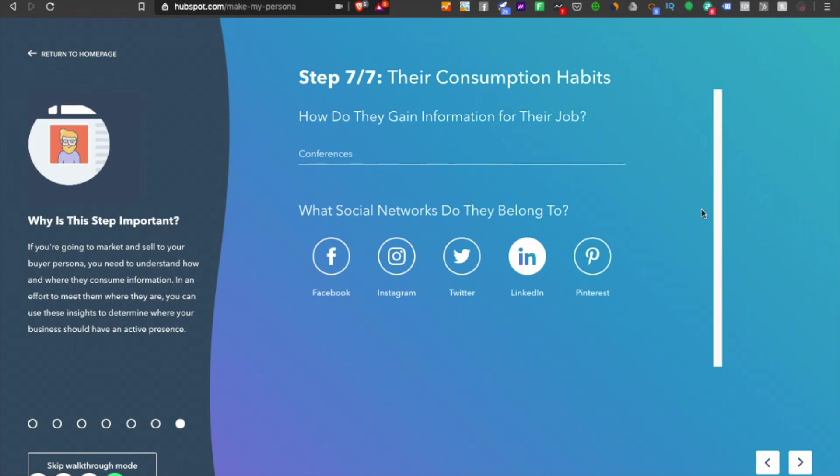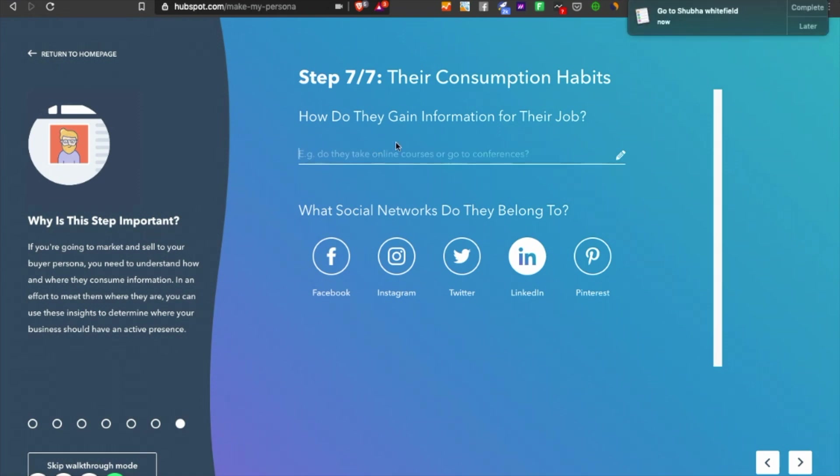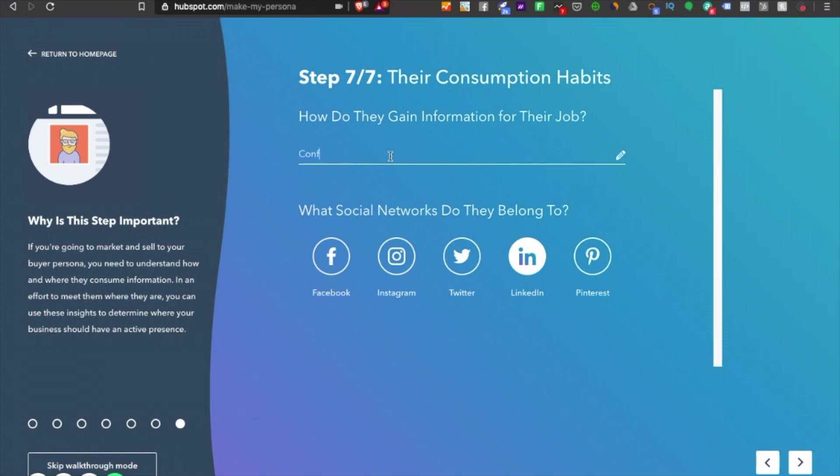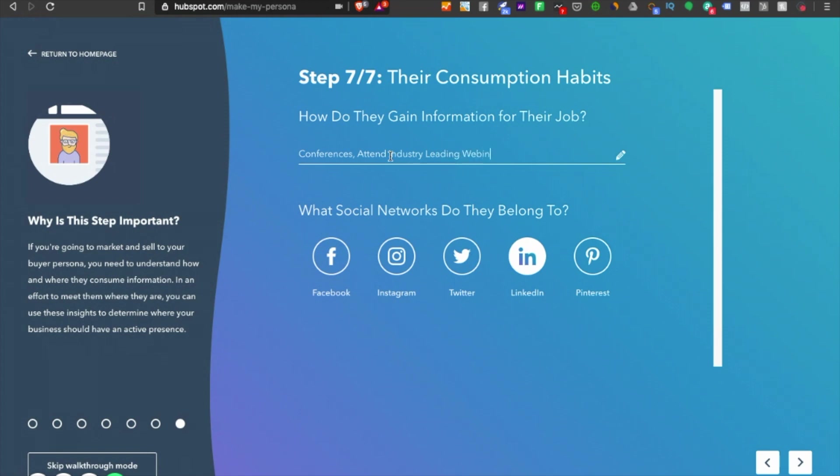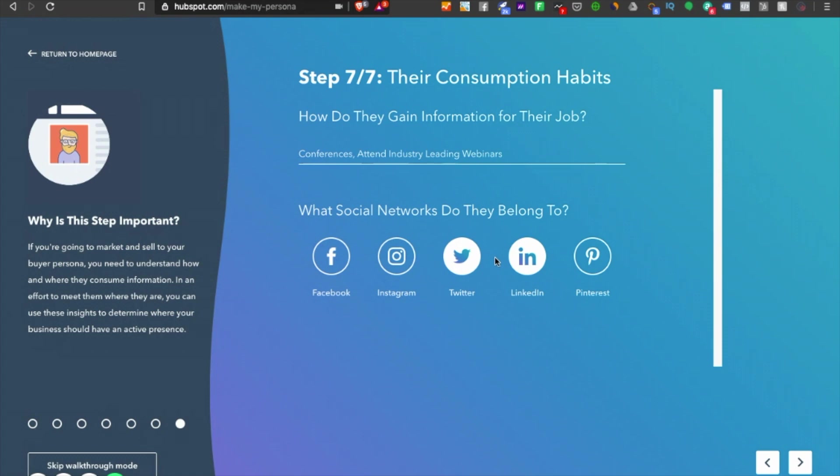How do they gain information for their job? First of all, they go to conferences and attend industry-leading webinars. What social networks do they belong to? They belong to LinkedIn and Twitter—the best places to reach out to SaaS professionals or marketing managers.